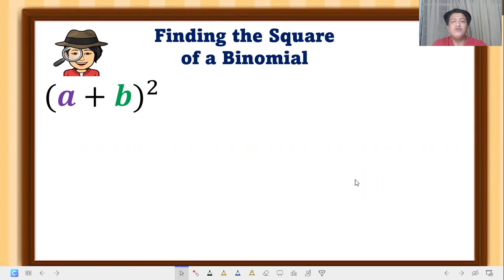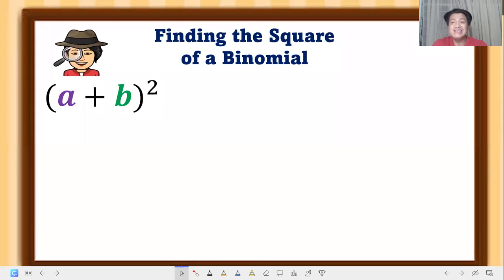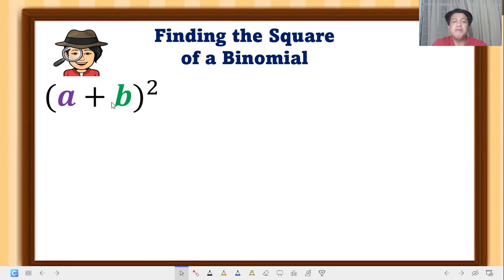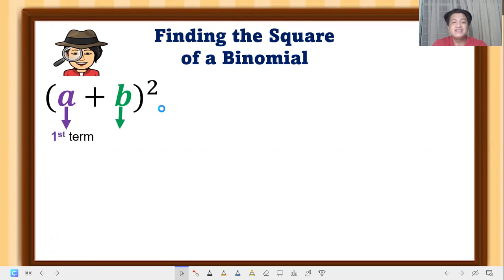First, we are going to discuss how to find the square of a binomial. Take note: when we say square, that is the exponent of our binomial. For (a + b)², we need to know the first term and the second term.